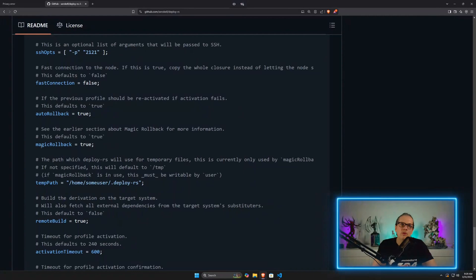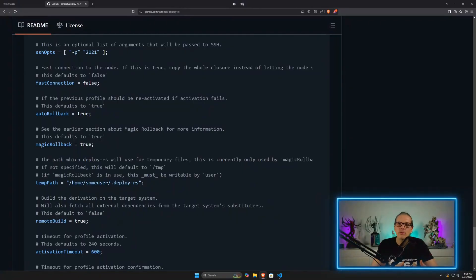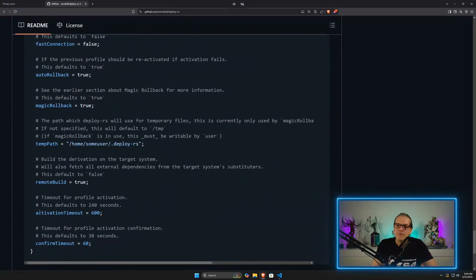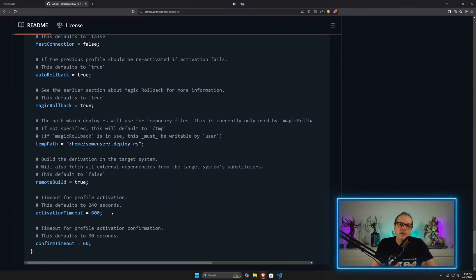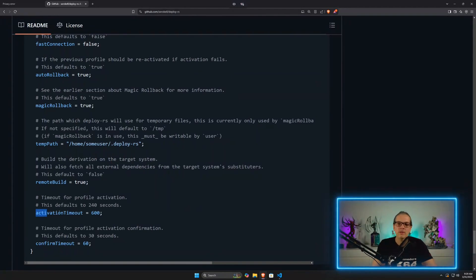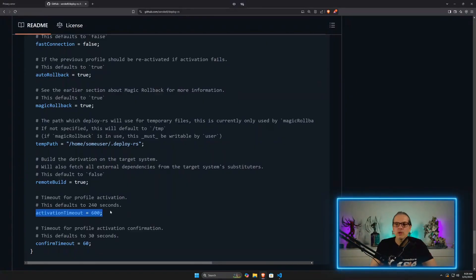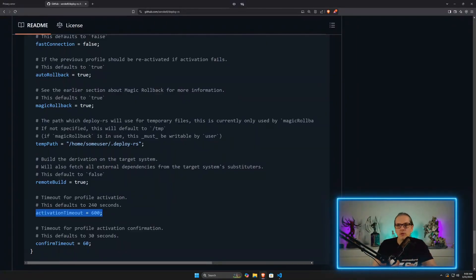Sometimes when you make bigger changes to a NixOS system, it might take a while to activate a new system configuration, depending on how many services have to be restarted. Therefore you have this activation timeout and the confirm timeout. When these are set too short, it might happen that the configuration is correct and would be activated, but the timer goes to zero and deploy.rs will do the rollback. When you encounter problems like this, you can easily increase the timeouts and then you're good to go.